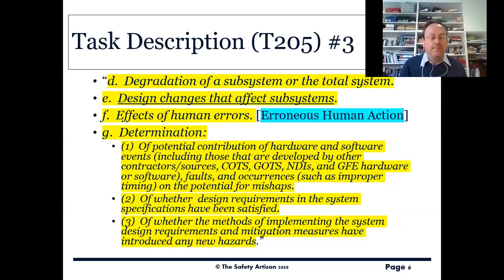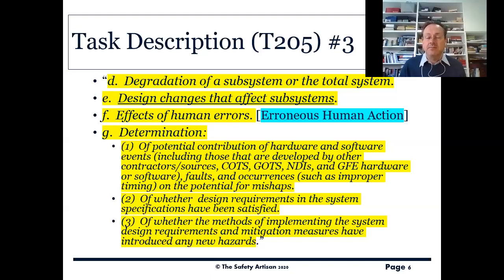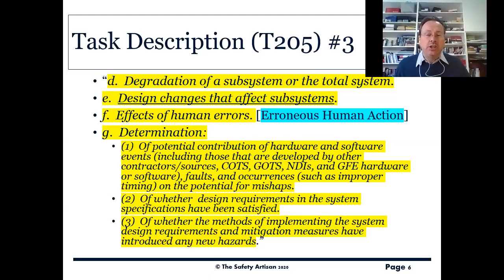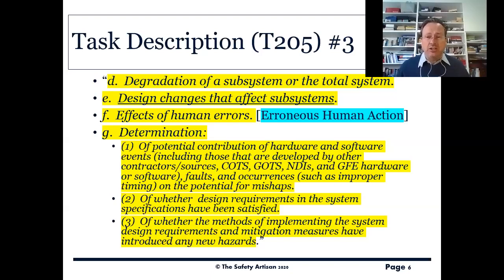Moving on to slide three — all new stuff, all in yellow. We have degradation of a system or the total system, and design changes that affect subsystems. I've underlined this because the constant in projects is change. You start off thinking you're going to do something, and maybe the concept changes subtly — or not so subtly — during the project. Maybe your assumptions change, the schedule changes, the resources available change. You thought you were going to get access to something, but it turns out that you're not.